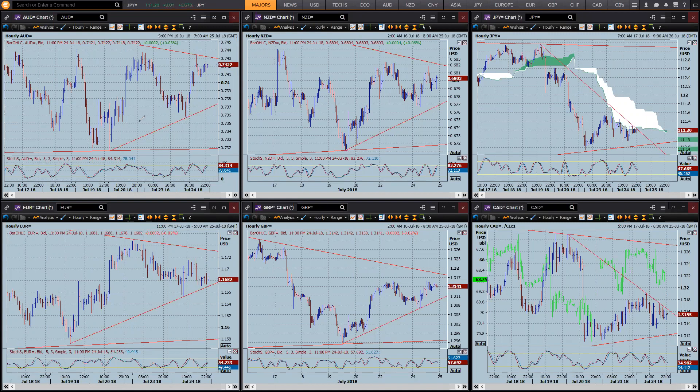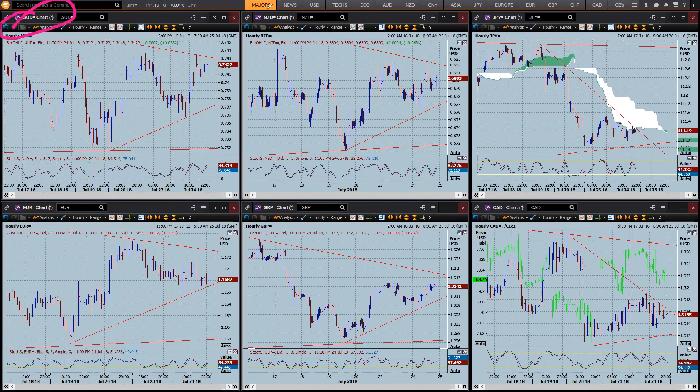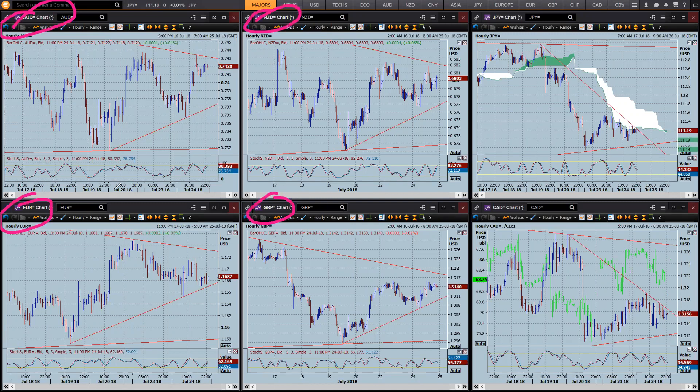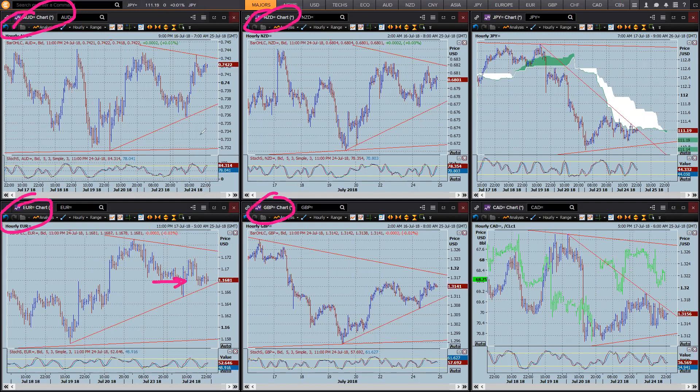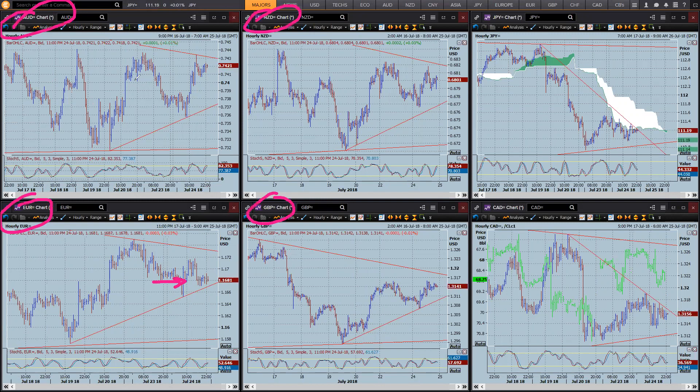We've got the four correlating pairs, the Aussie, Kiwi, Sterling and Euro pretty much in full correlation. I know Euro is sort of just lagging there a bit, but the shape of these currency pairs is very similar.